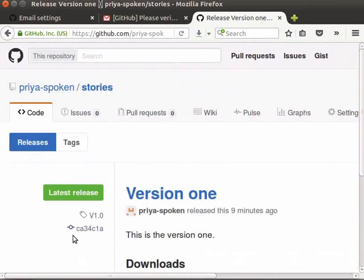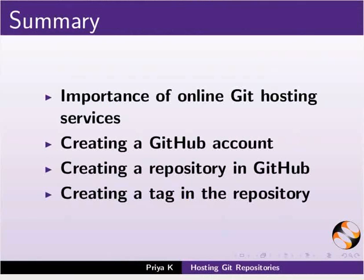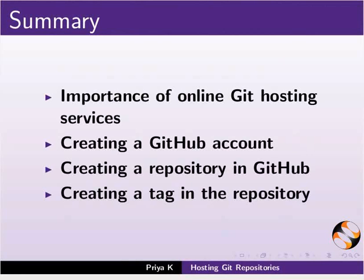Let us summarize. In this tutorial, we have learnt about importance of online Git hosting services, creating a GitHub account, creating a repository in GitHub, and creating a tag in the repository.